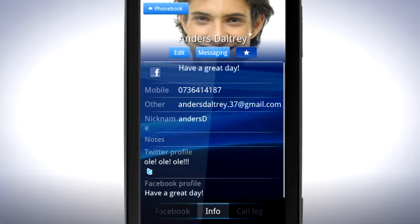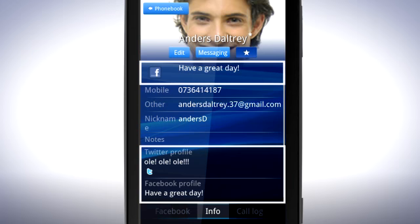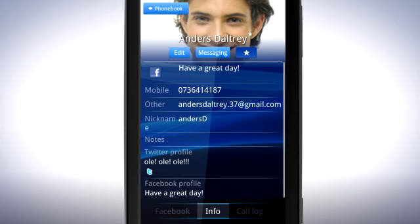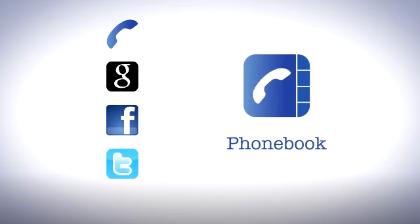Now when you view a contact that uses the same social network, you'll see their status updates directly in the contact information. With all your phone, Google and social network contacts in the phonebook, you suddenly have a lot of contacts that you might not want to see.